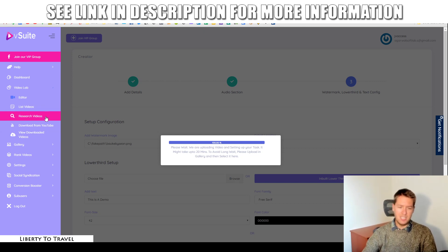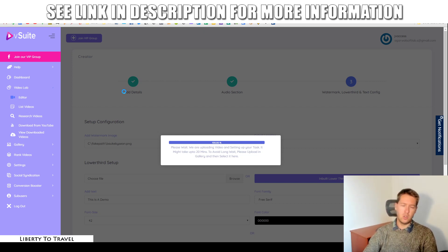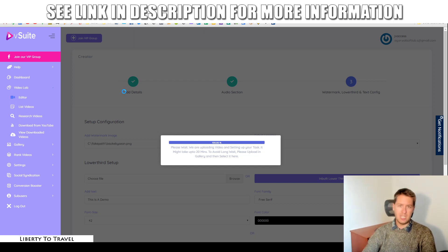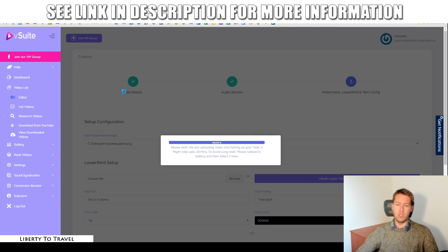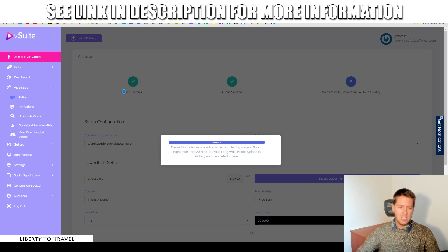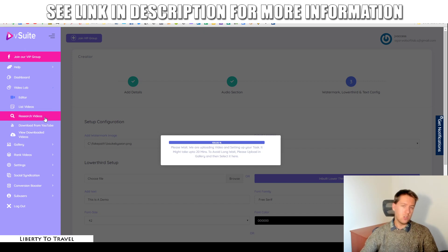I'll show you some final results from the video creator in a minute. The next thing you can do is find videos on YouTube, download them, and use those as a basis for your own video. This will search for what are called creative commons videos on YouTube — videos uploaded with the creative commons license which allows you to reuse them for any purpose. Unlike the regular YouTube license, the creative commons license does allow you to use videos created by other people.